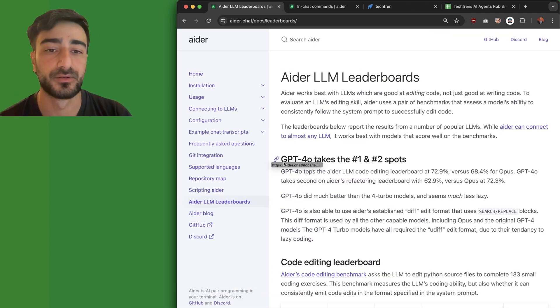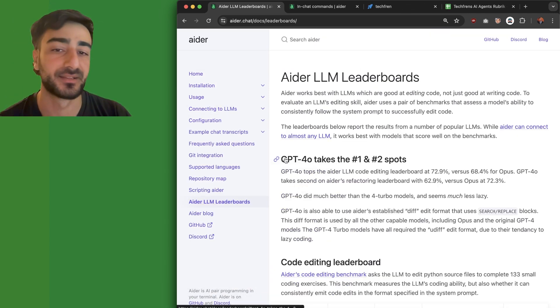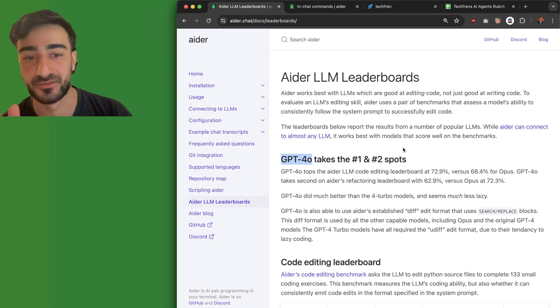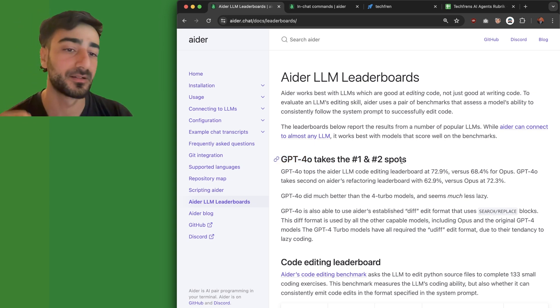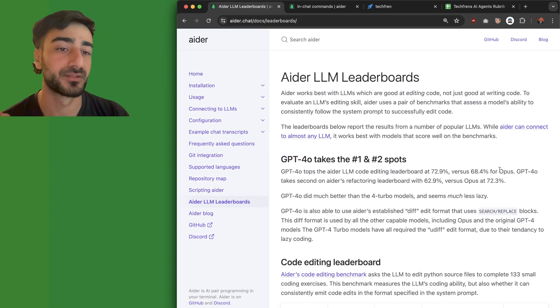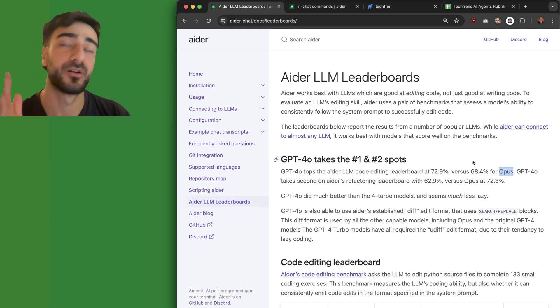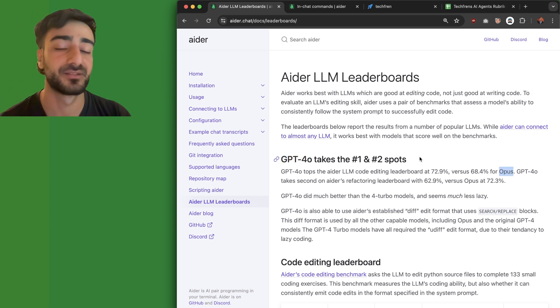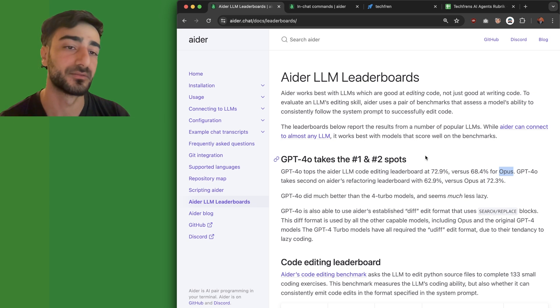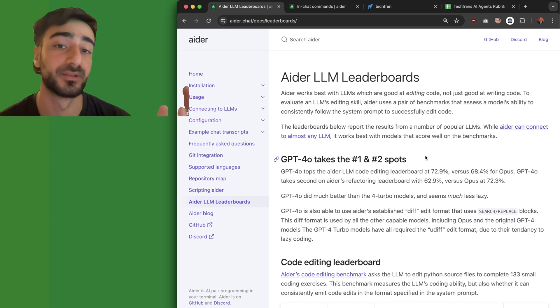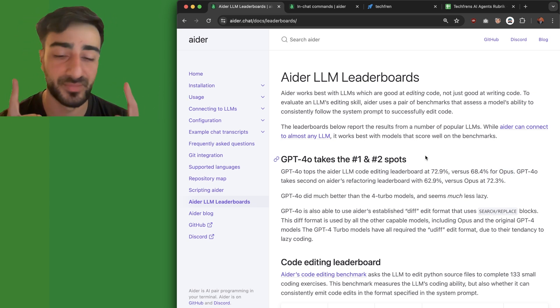GPT-4 is normally the best, so that's what I recommend. There are some situations where Opus can do tasks that GPT-4 can't, so it could be worth trying Opus if GPT-4 fails.